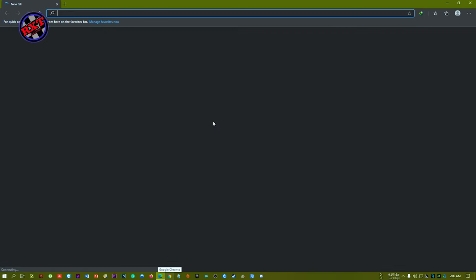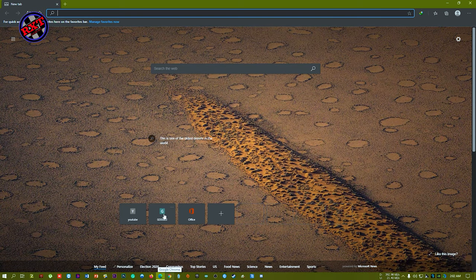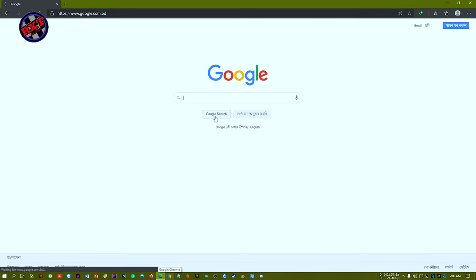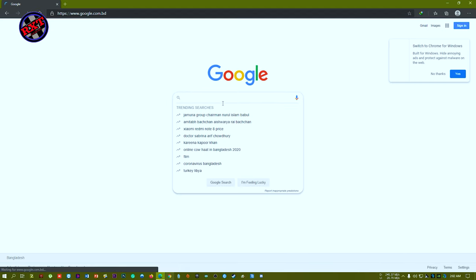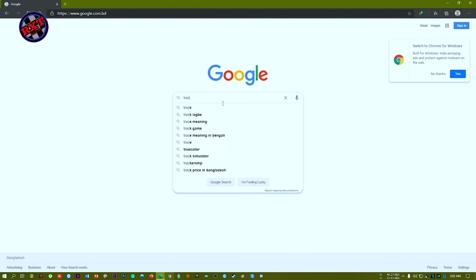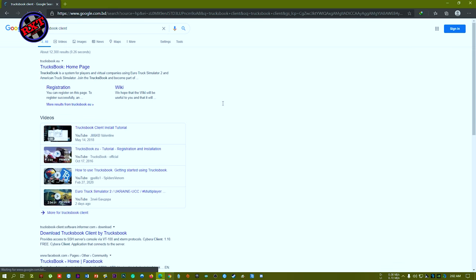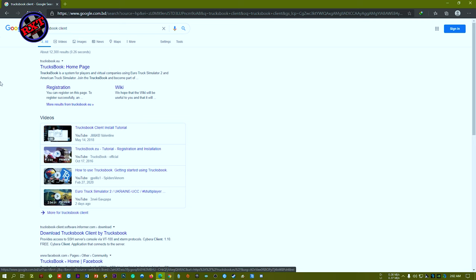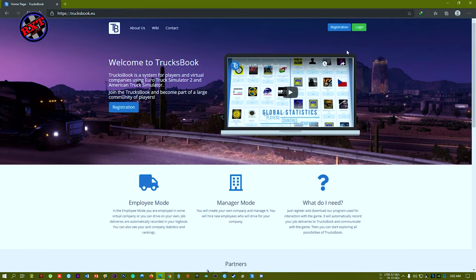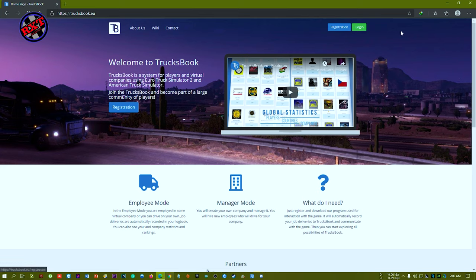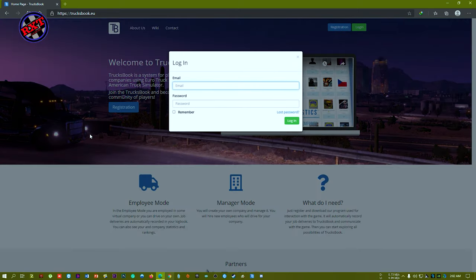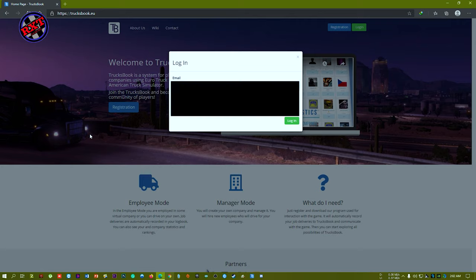Go to Google and search TruckBook client like that. On the first page, you have to click on it. If you are not a registered player, you have to register. If you are already a registered player, just log in with your email and password.